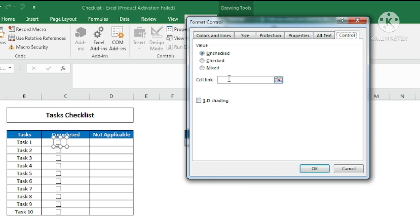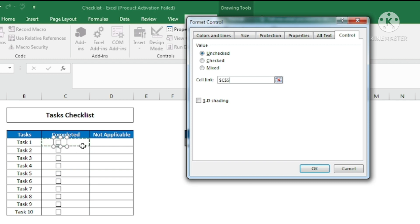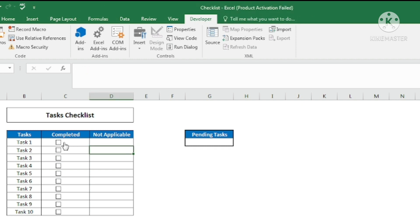I click on 'Cell Link' and link it to this particular cell only, because I want TRUE or FALSE to appear in the same cell, based on which I'll apply conditional formatting for column B. I click on that cell and say OK. Once I click the checkbox you can see TRUE appearing; if I uncheck it, FALSE appears. I'll now set up conditional formatting for these cells.